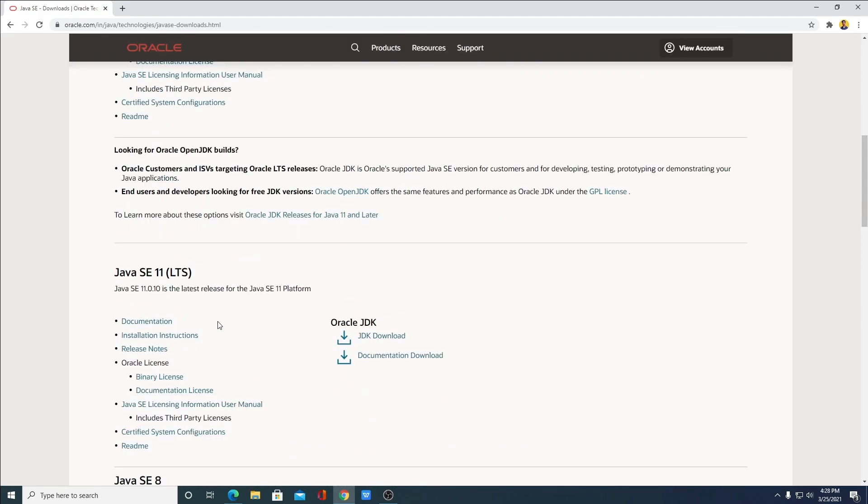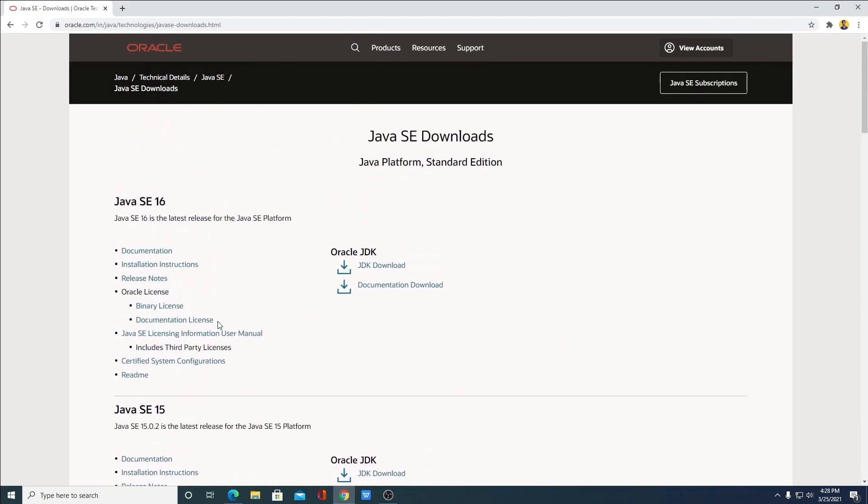We are going to download and setup Java SE 16. So to download Java SE 16, simply click on download JDK under Java SE deployment kit.